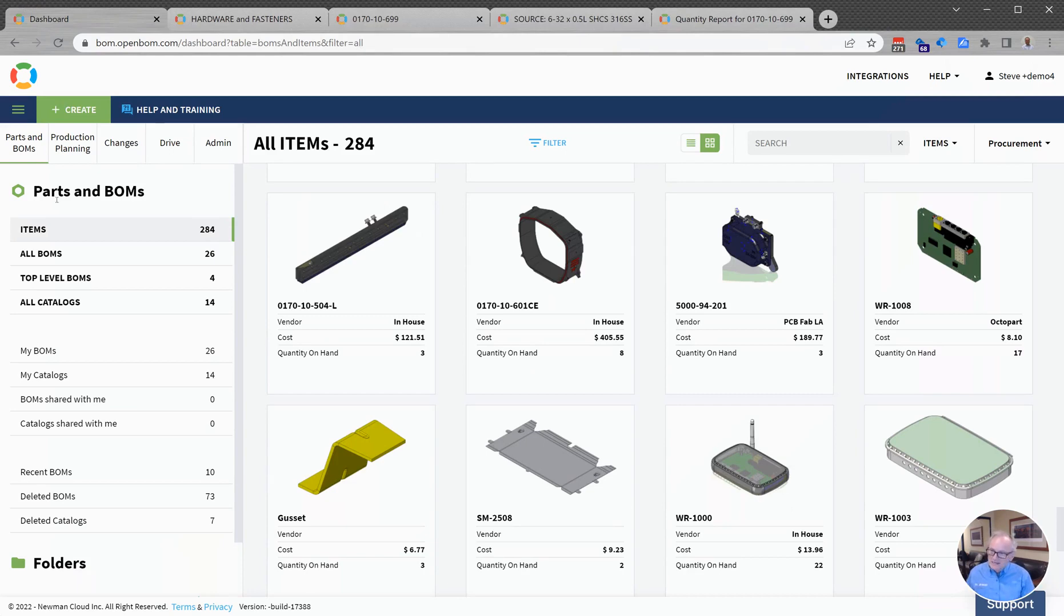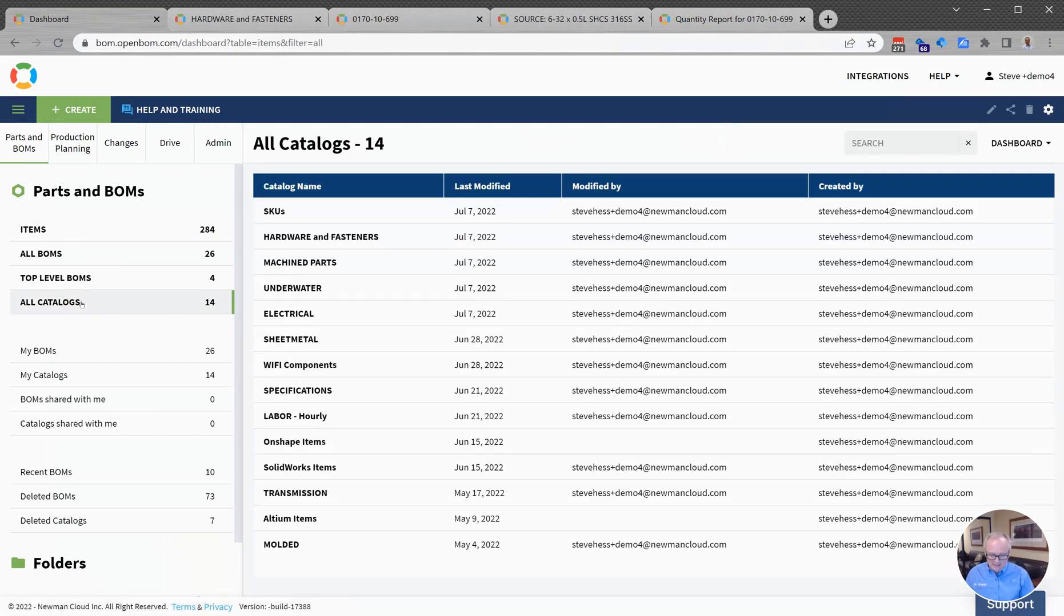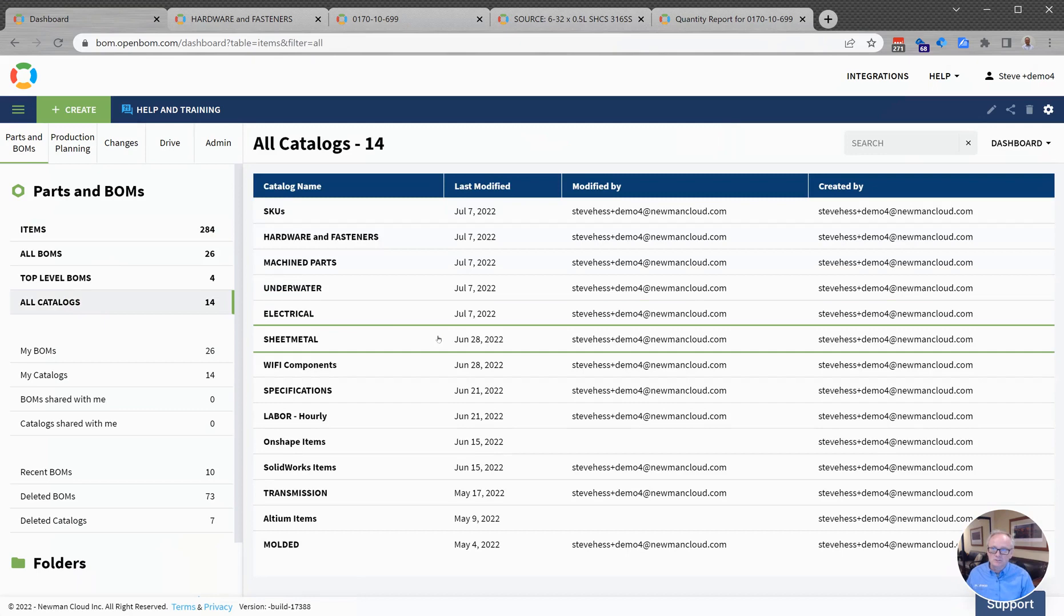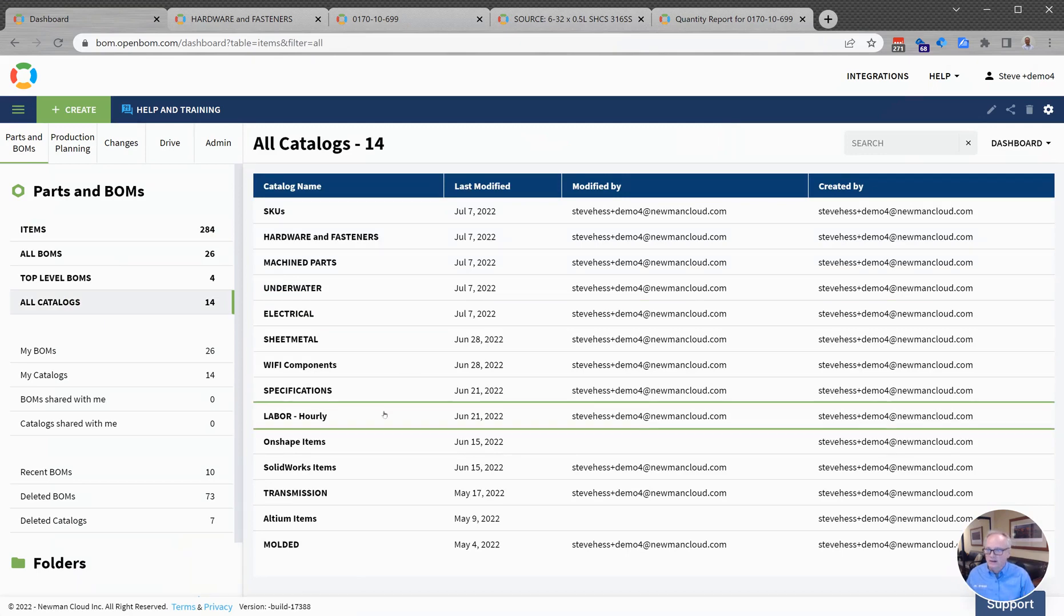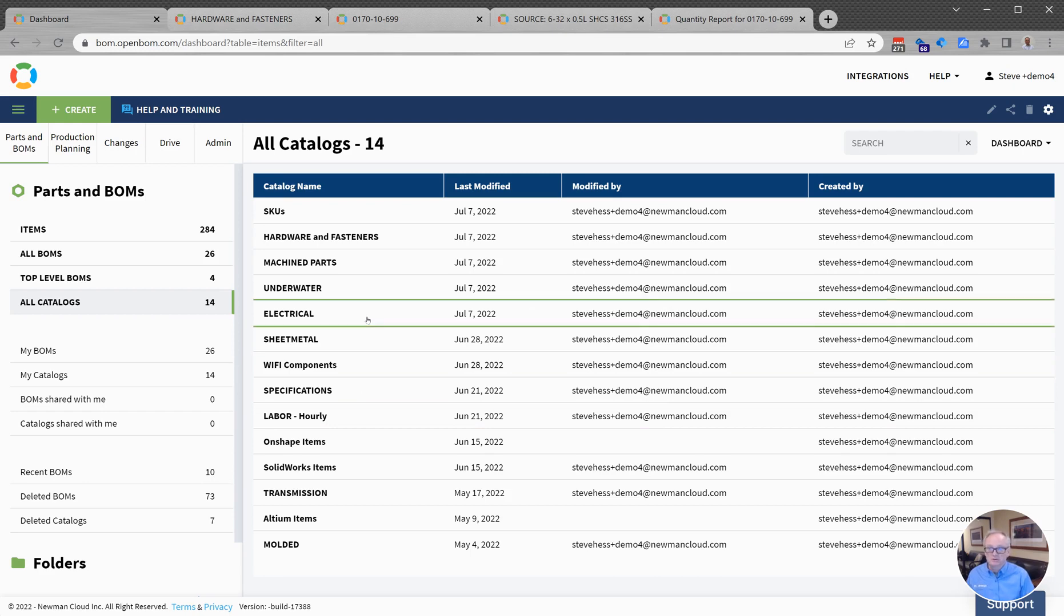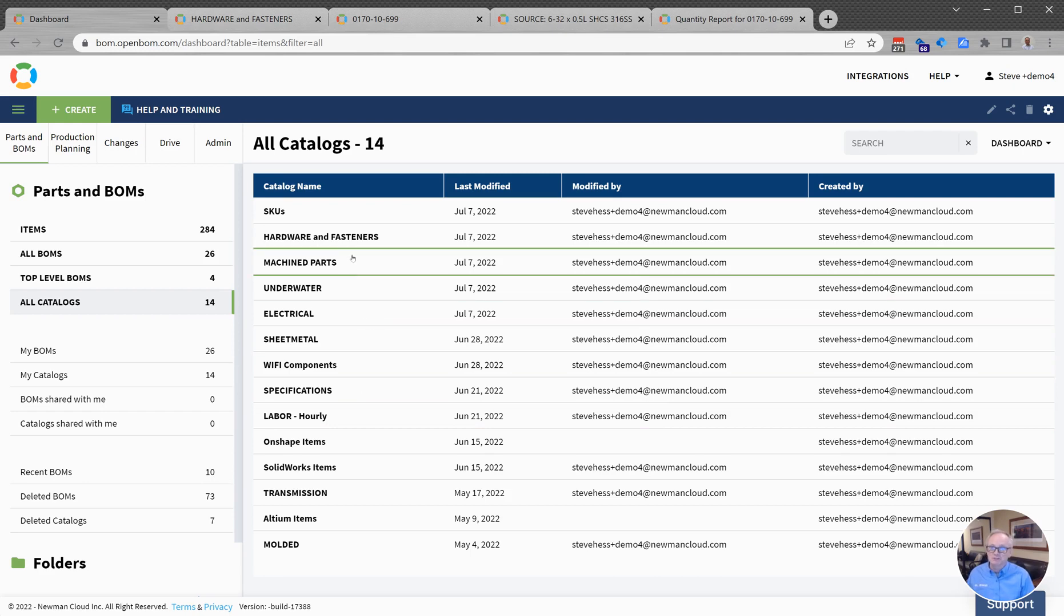A catalog is a list of items that are used to create your product. As you can see here, catalogs are generally broken down along categories. I might have labor specifications, electrical, machine parts - something that fits into the organization at my company.